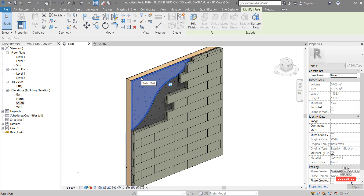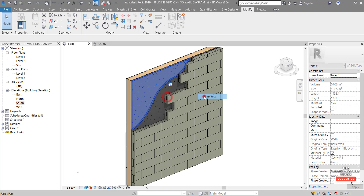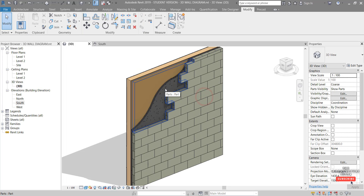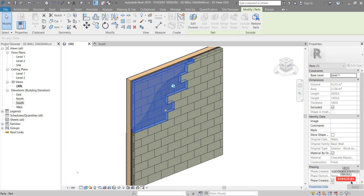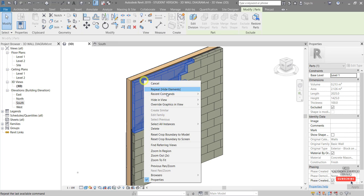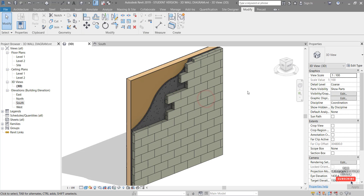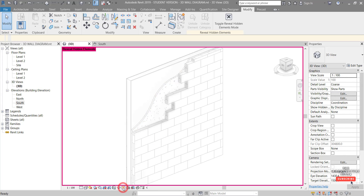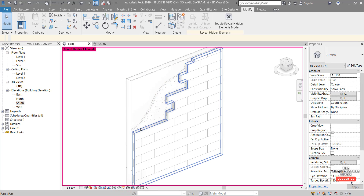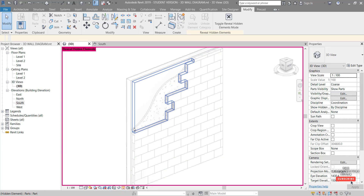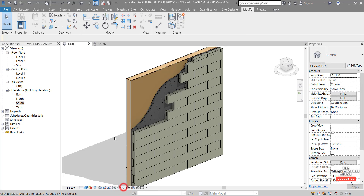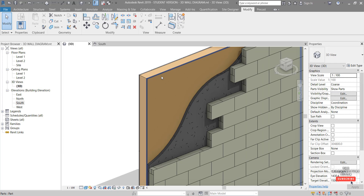Note that when you've excluded parts you can still actually select them. What I like to do to get them out of the way is right-click and choose Hide in View > Elements. Do the same with the next one — right-click, Hide in View > Elements. Now it's actually hidden in the view. We can of course bring it back by clicking Reveal Hidden Elements and selecting it there, but we don't need to do that.